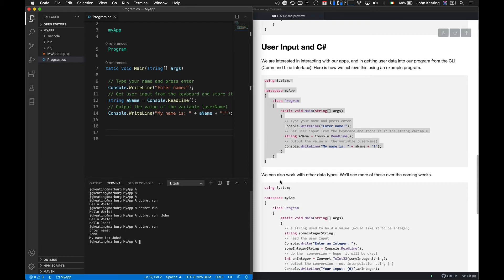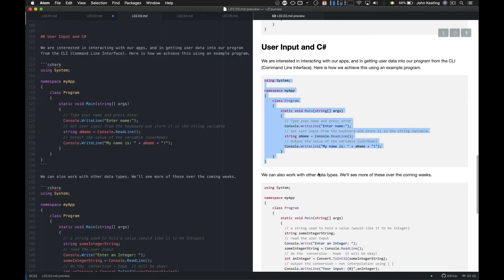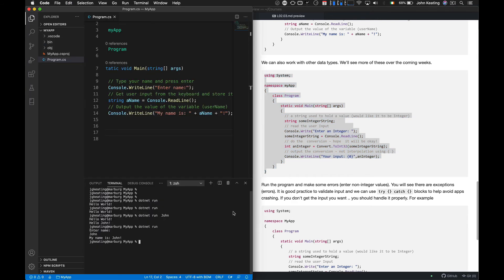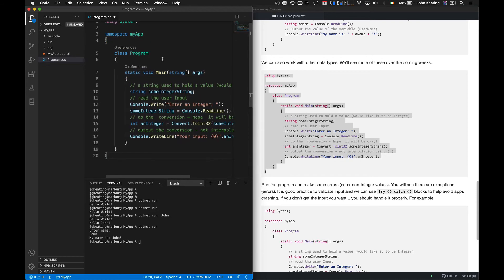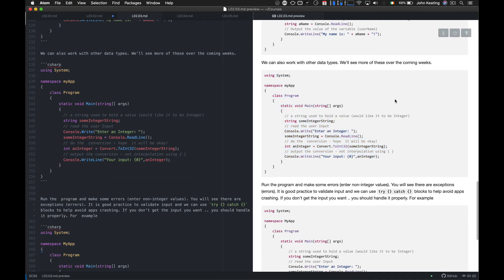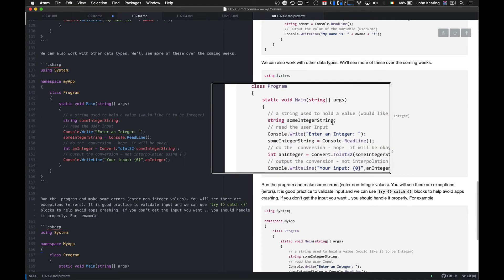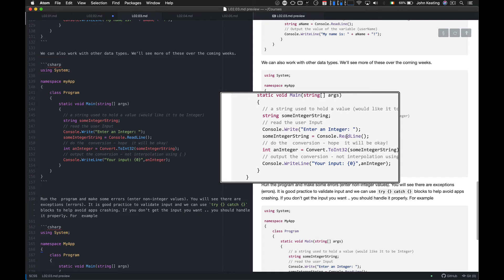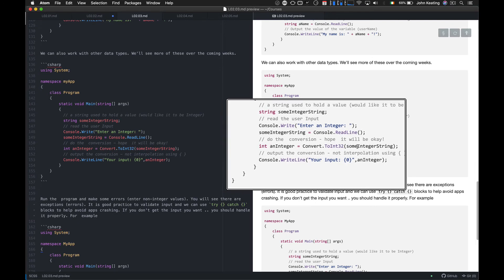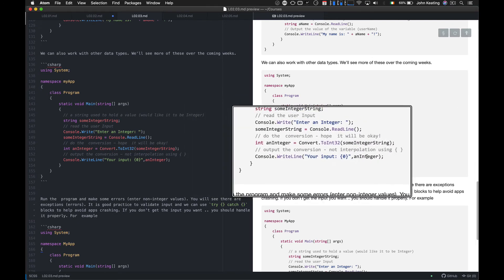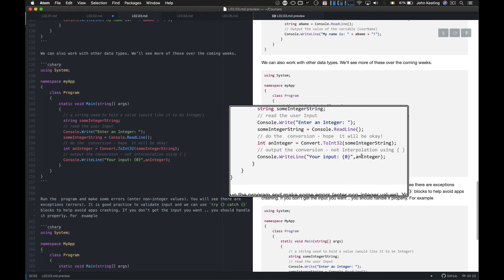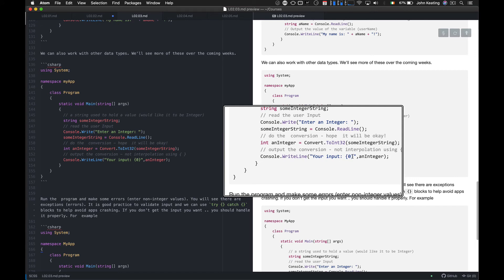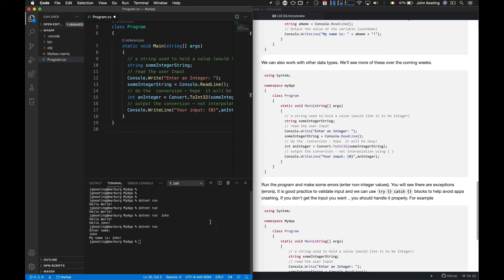We're not just interested in dealing with strings — sometimes we want to handle other data types. I've copied this next program across to Visual Studio Code. I'm interested in taking integer input into my application. I set up a string to hold the integer input, put out a notification saying 'Enter an input', capture that string using `Console.ReadLine`, do the conversion using `Convert.ToInt32` on that string, assign it to an integer variable, and then output it. Note that I'm using interpolation — the `{0}` placeholder inside the string will be replaced by the corresponding argument.